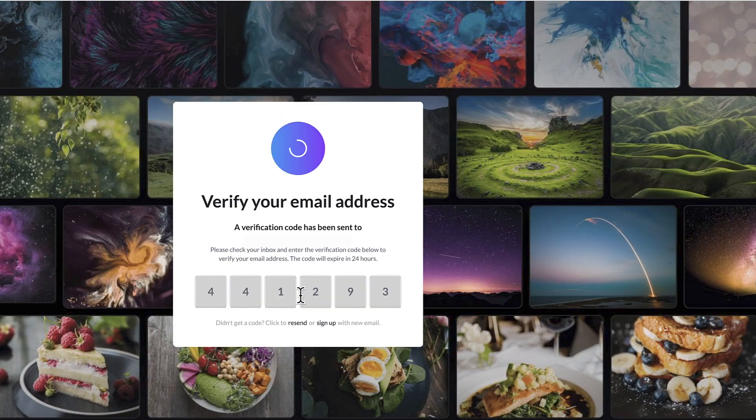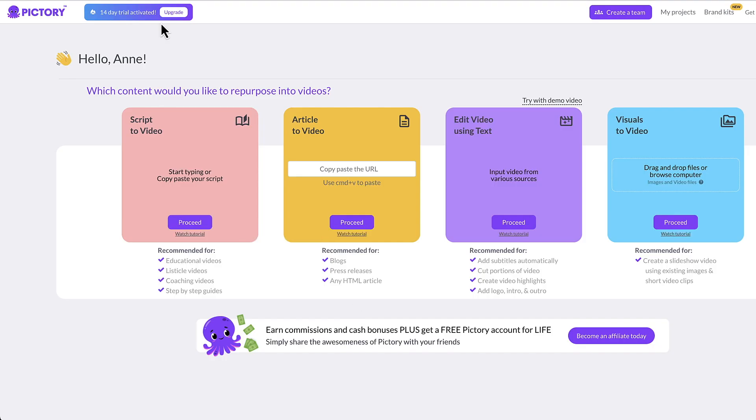Once you enter the verification code, you'll arrive at the Pictory homepage. You'll see in this corner that your free trial has been activated.